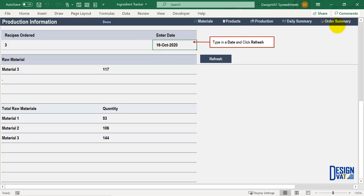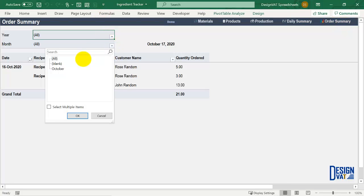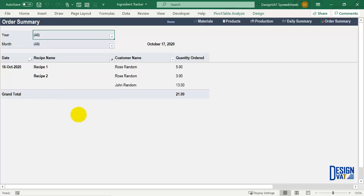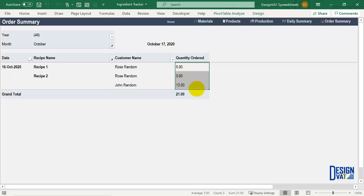The last feature is that the template enables you to generate a monthly summary. At the end of the month you can see all orders placed in October — it will list the orders, respective customers, and quantities ordered. That's a summary of how the template works. It enables you to automatically calculate the total ingredients you would need for each of your recipes and for the entire day, giving you a daily summary. Thanks and do take care.